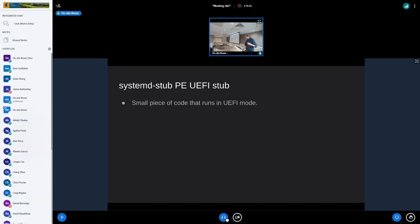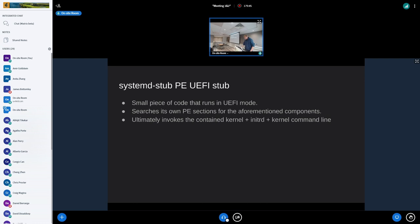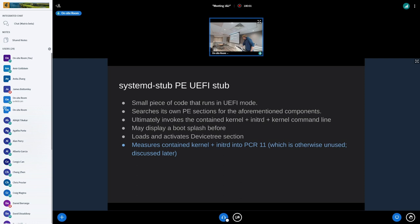The systemd EFI stub is a small piece of code that still runs in UEFI mode, not in Linux mode. What it mostly does: it's loaded as a PE executable, then iterates through all the PE sections — parts of the binary — and tries to find these components. Once found, it ultimately invokes the kernel and the initrd with the kernel command line. Before that, it does trivial things like displaying a boot splash on screen or loading the device tree. Most interestingly, it measures the contained kernel and initrd into PCR 11. PCR 11 is otherwise unused, so by doing this we have pre-measured what we're going to start, and once it's started we can look at the PCR and know exactly what's in there.